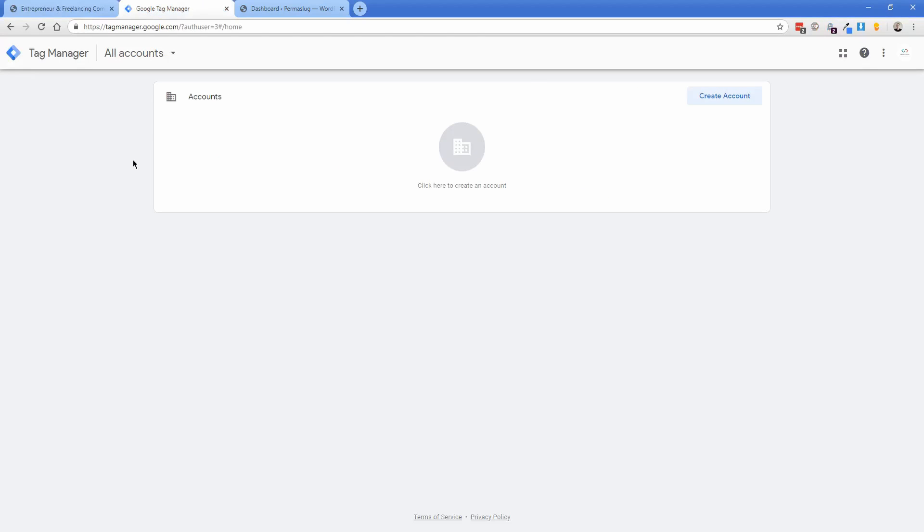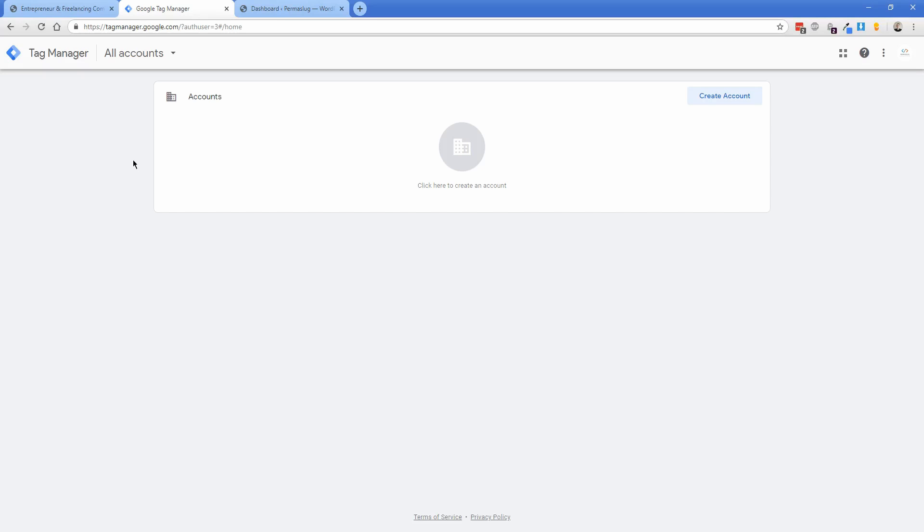We're going to use Google Tag Manager. If you're not familiar with Tag Manager, it's a really cool tool to manage different tags and scripts. You can do a lot more with Tag Manager that we can cover in a different video. We're going to set up Google Tag Manager, install it on our website, and then add Google Analytics inside Tag Manager.